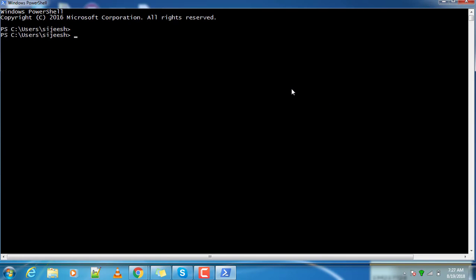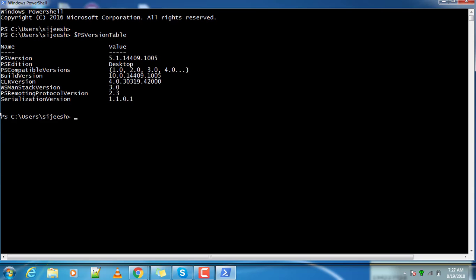You can check the version here using PS version table. This variable contains the version information.